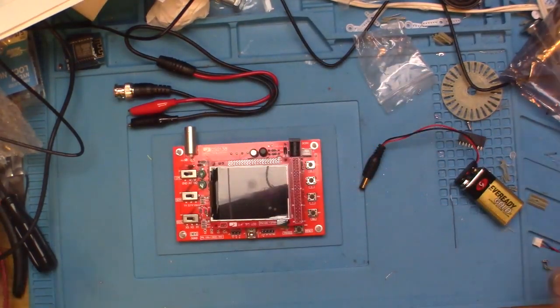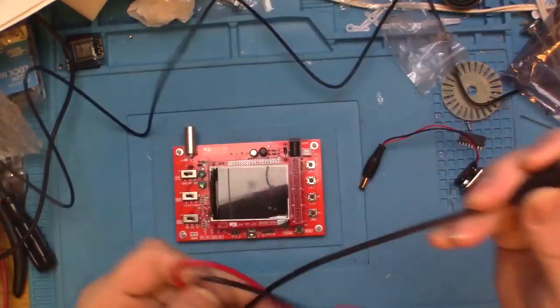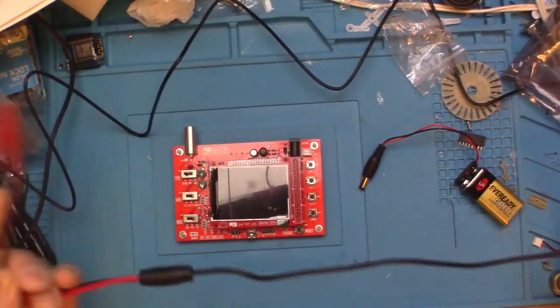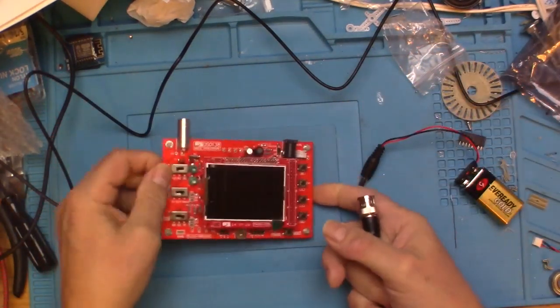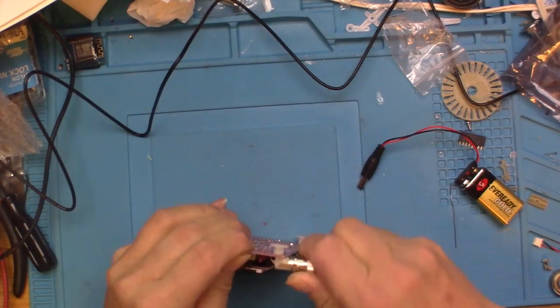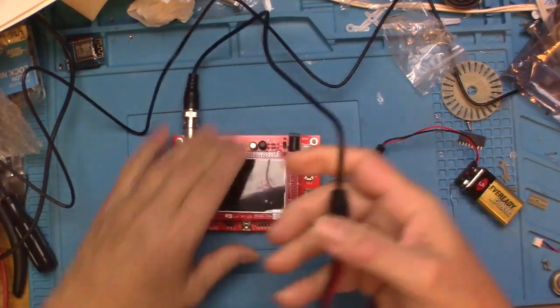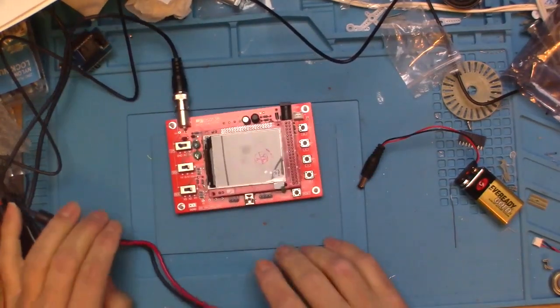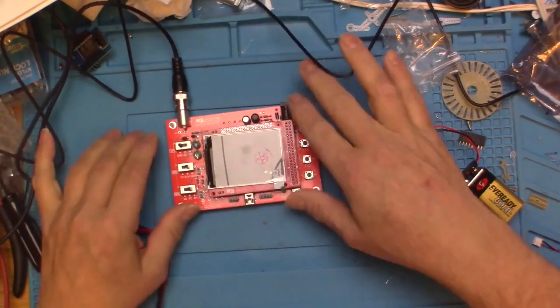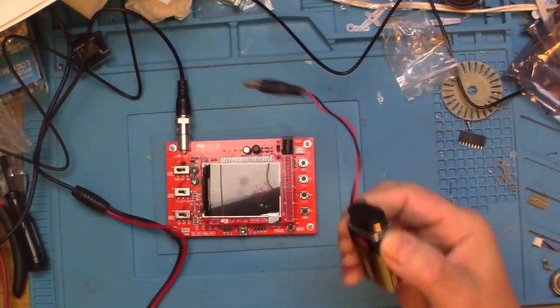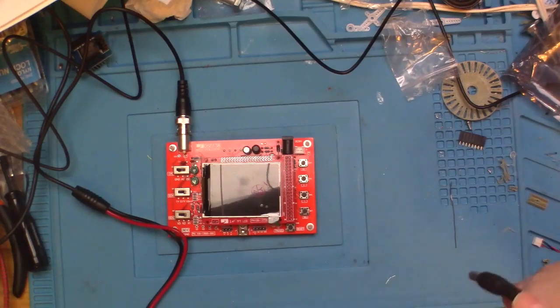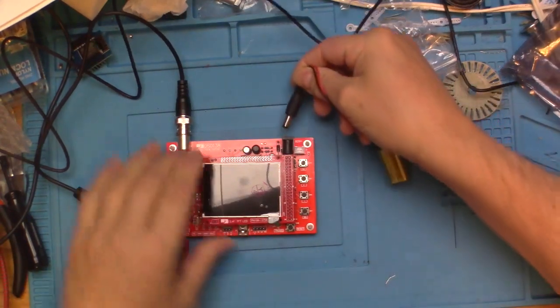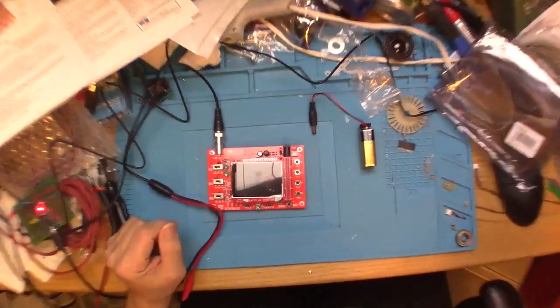Now this cute little probe comes with it. It's a BNC connector so you could actually connect a real scope probe to this if you'd like, and those are available on eBay or Amazon relatively inexpensively. Of course, being I don't have the power supply, we're just going to use this little cheater thing from the Elegoo Arduino starter kit. Let's go ahead and zoom in.